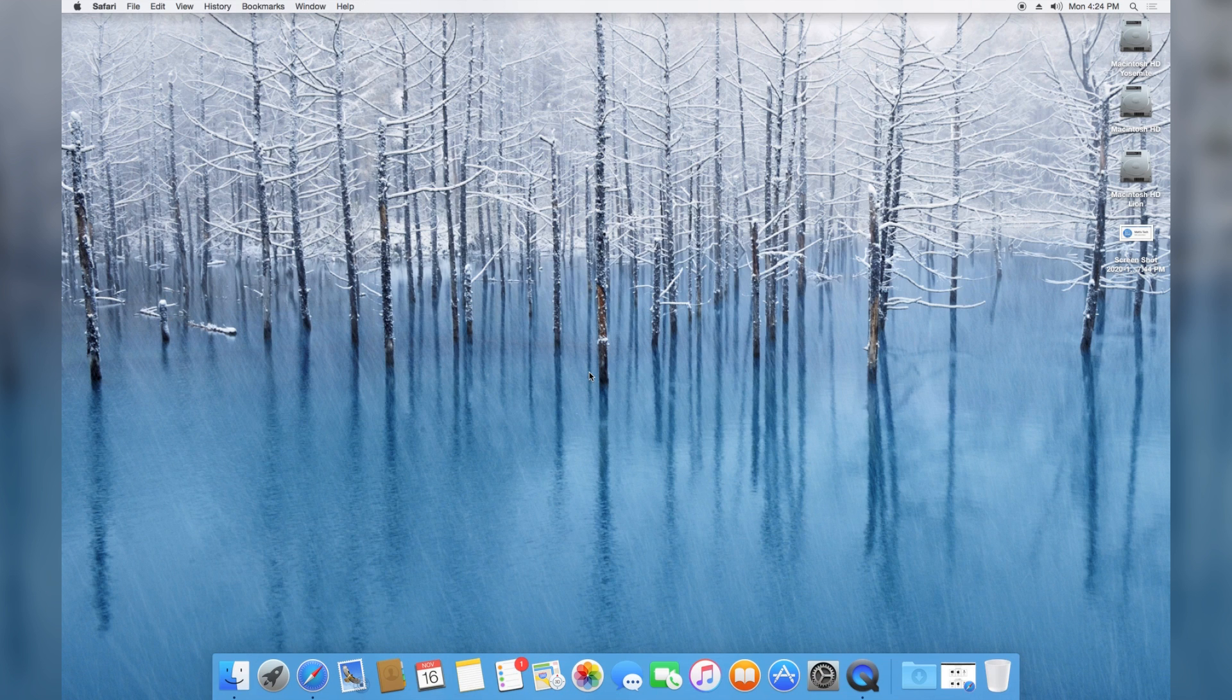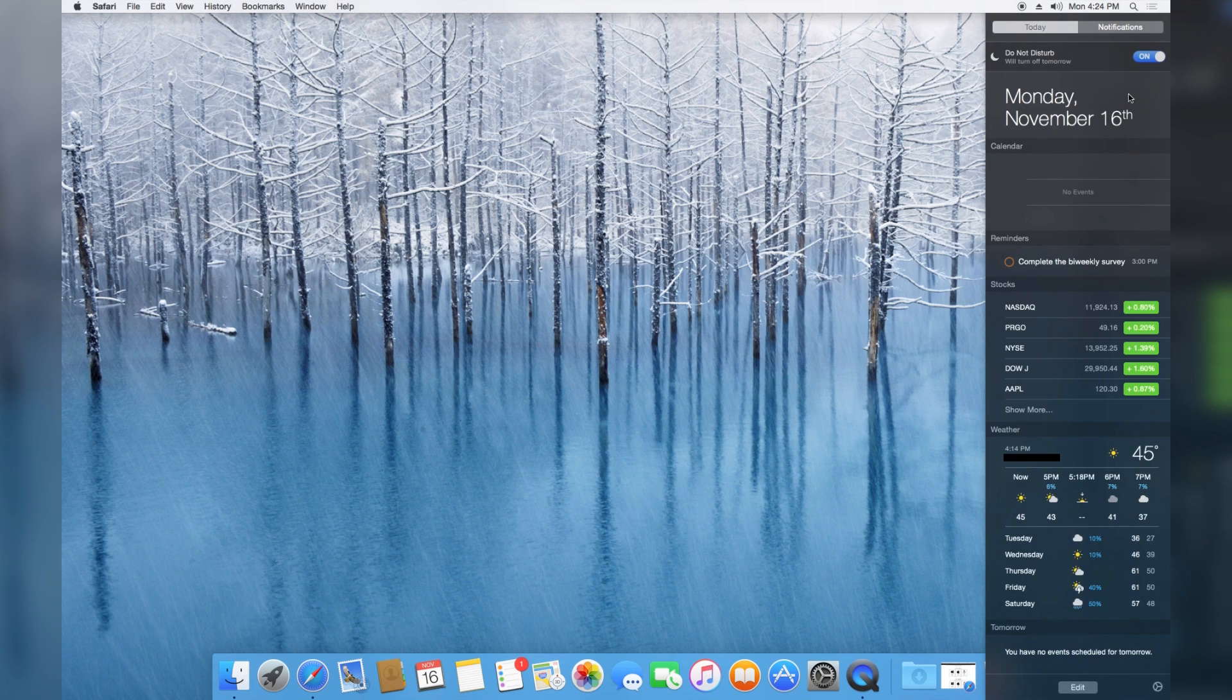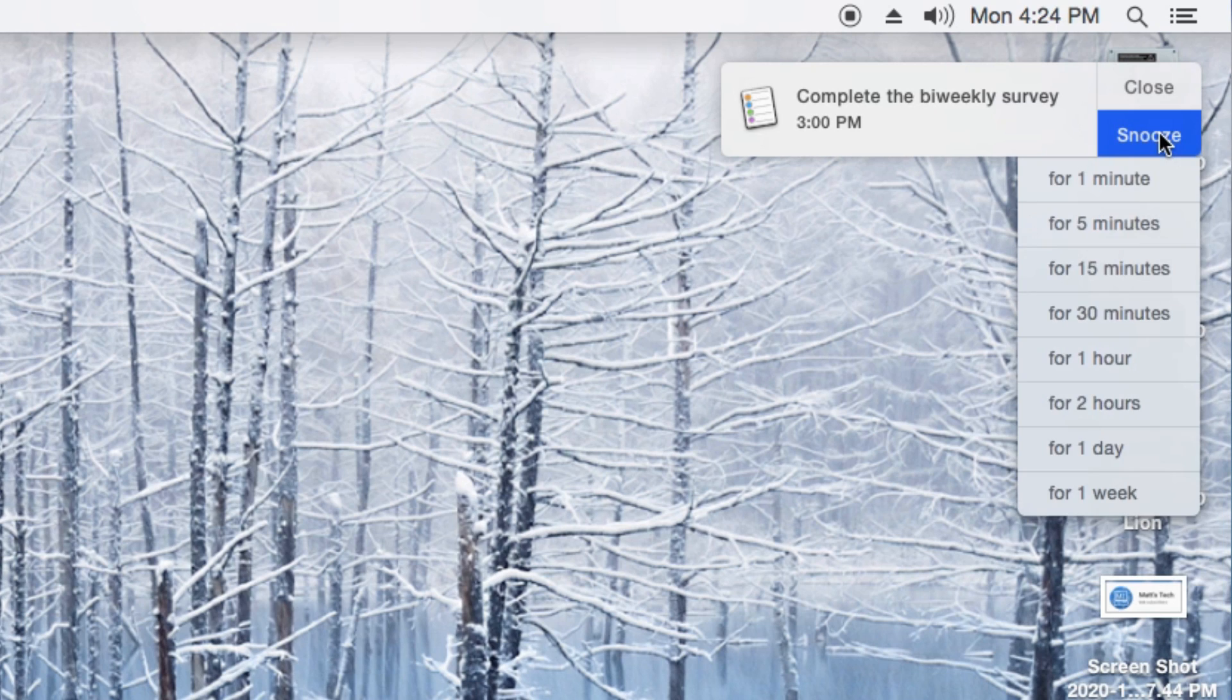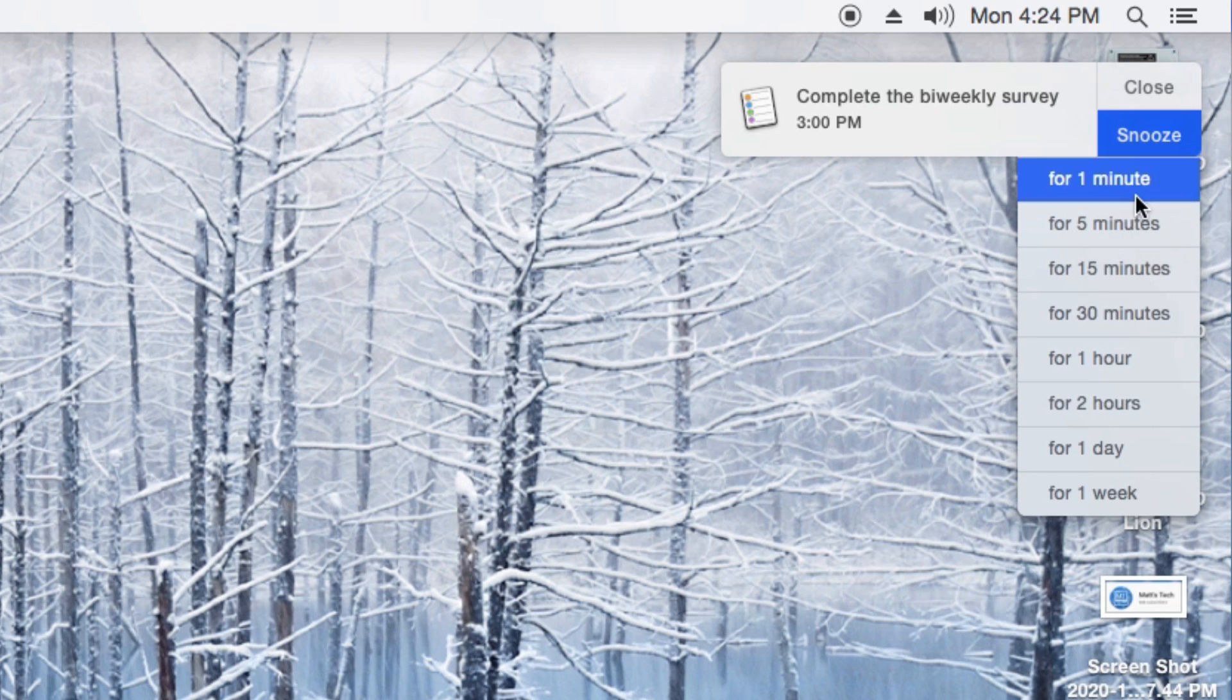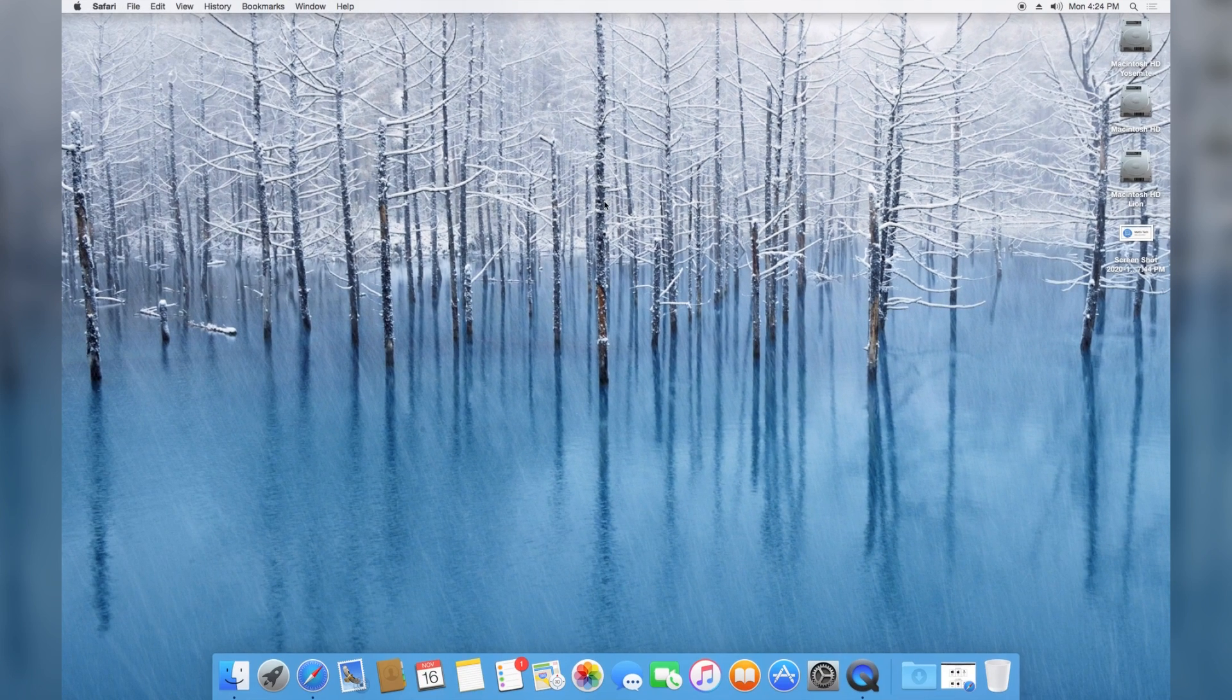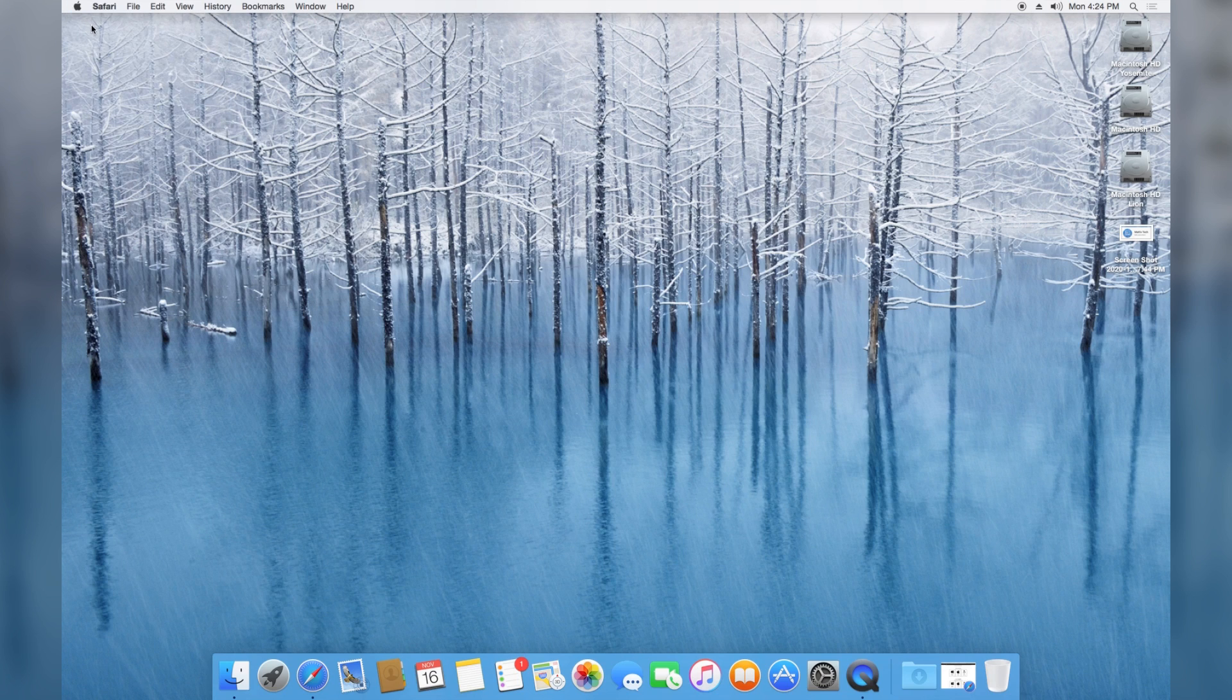As far as Yosemite goes, what is actually an improvement with Yosemite that they got rid of in later versions? One of them is a reminder thing right here. This is a very small one, but you can see how many options you get for snoozing reminders. They got rid of those, and I think even El Cap they got rid of those.